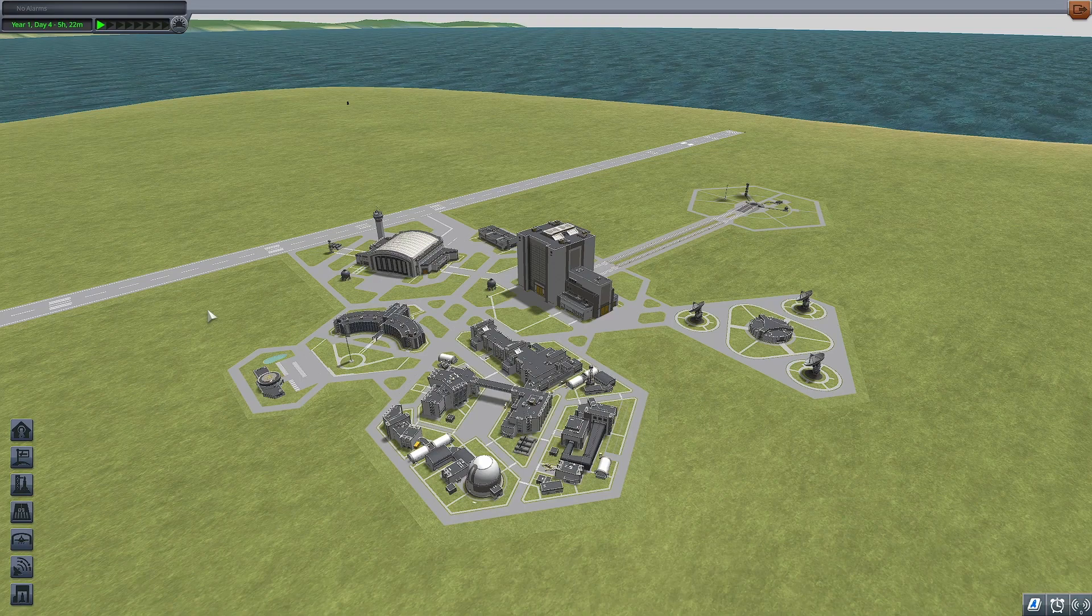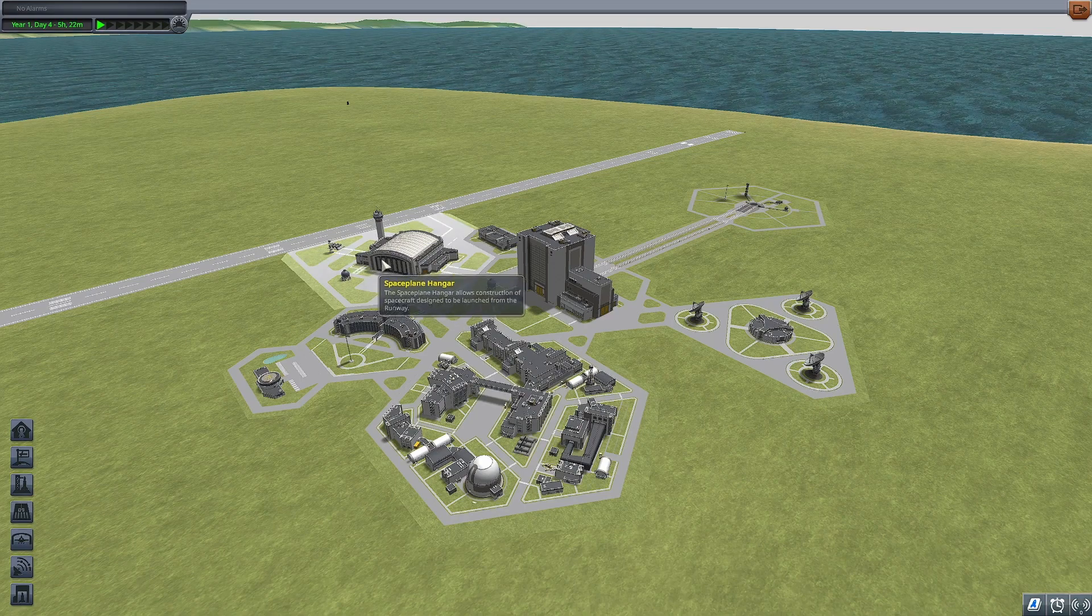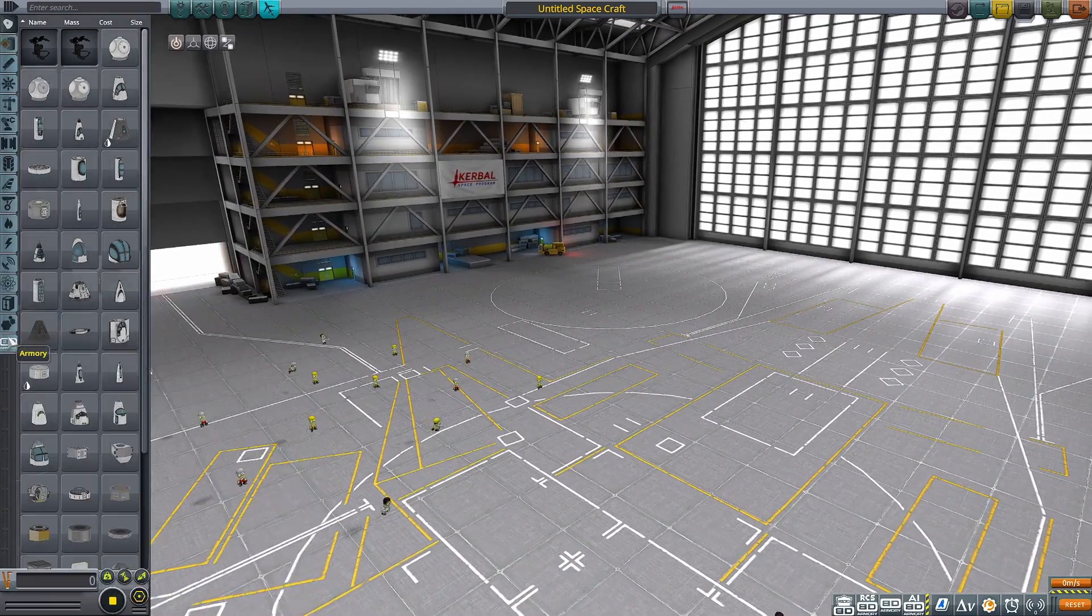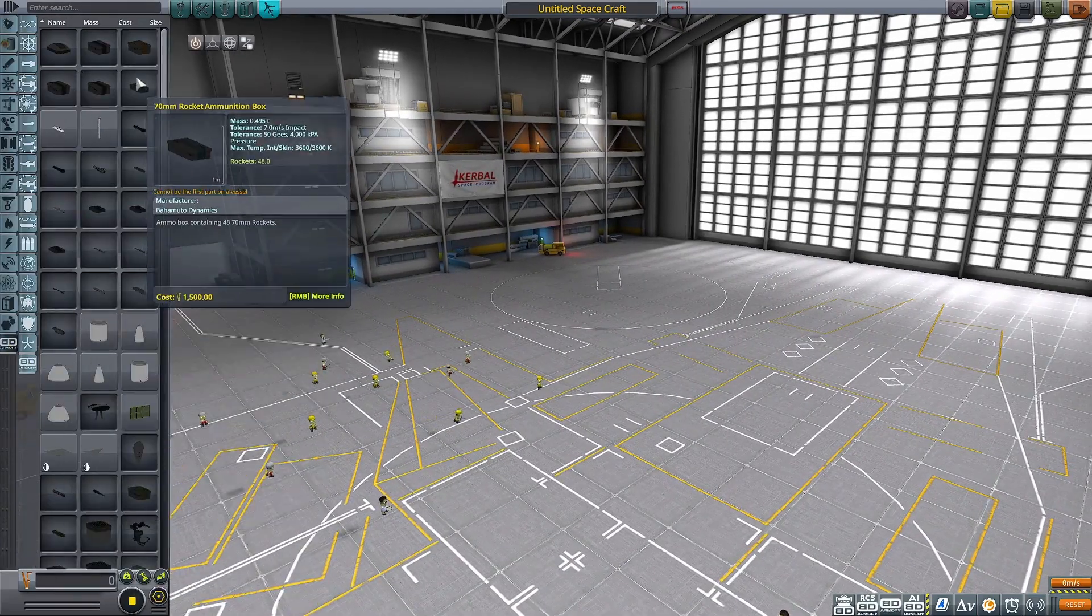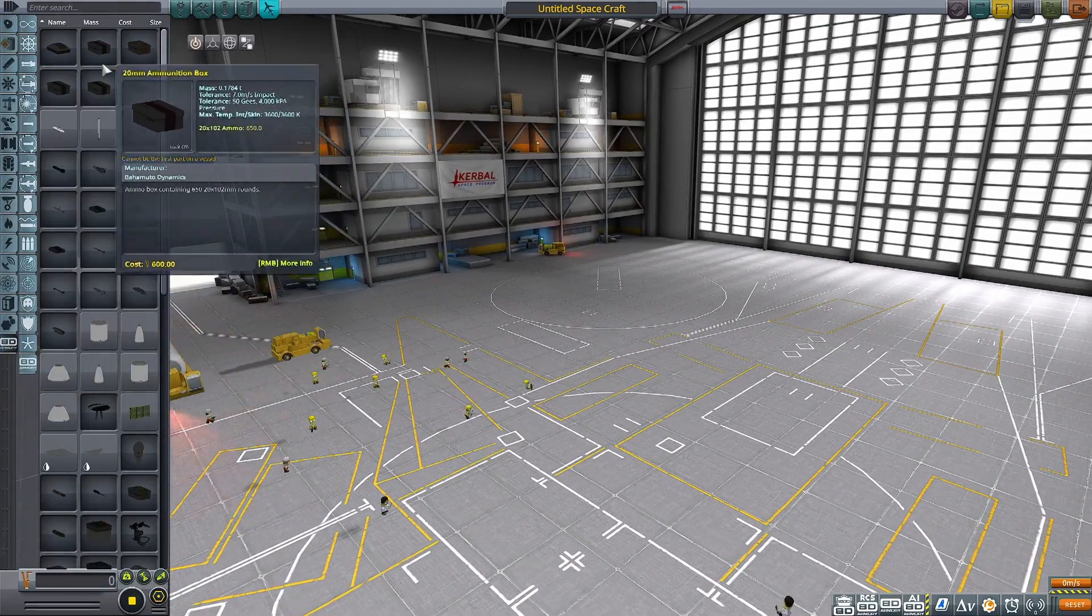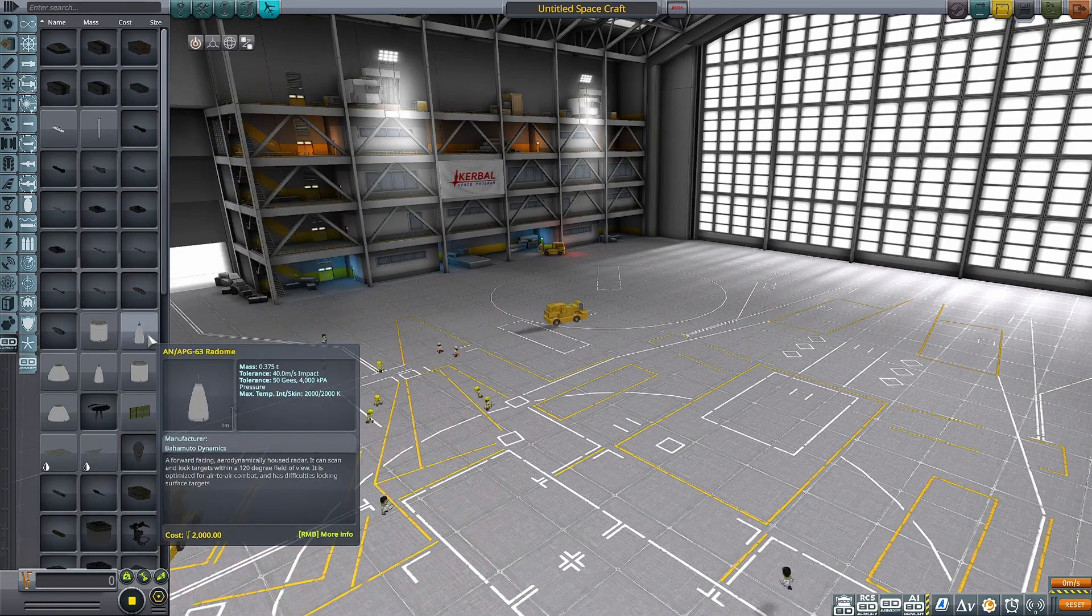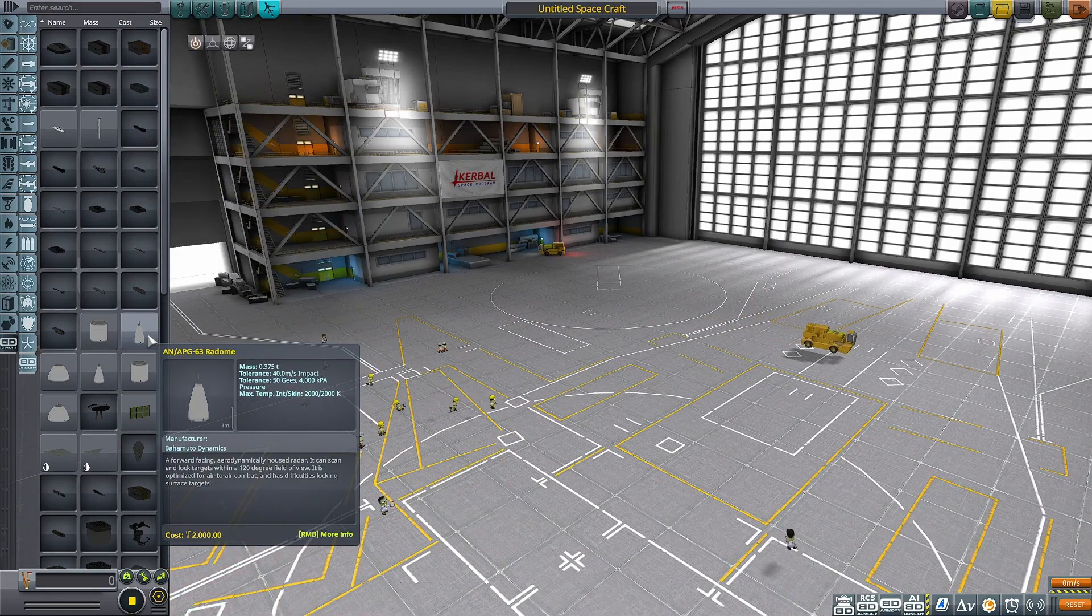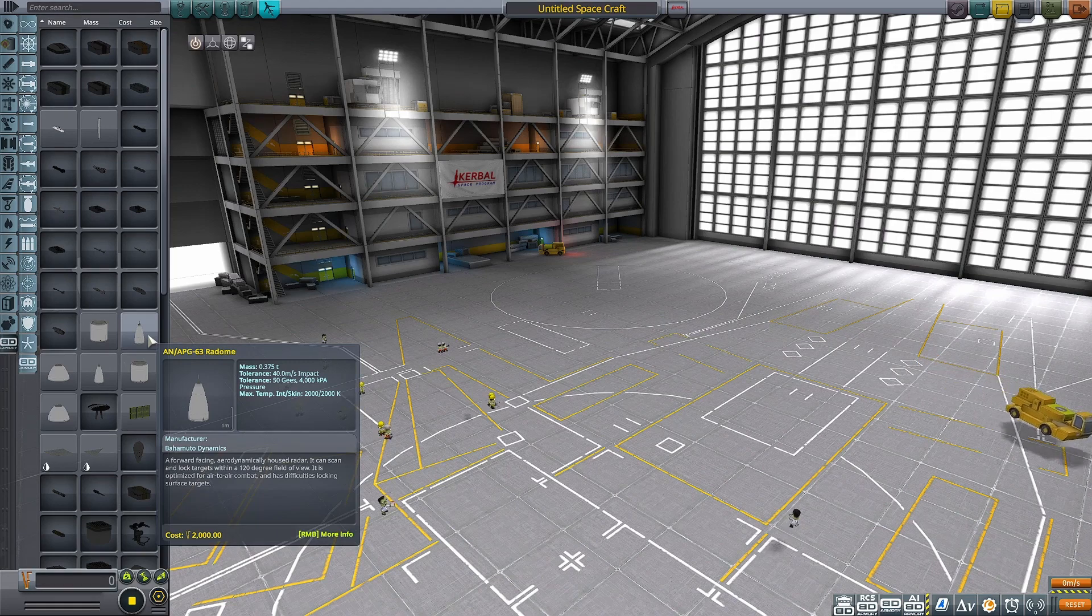So I fired up KSP. And if we go into the space plane hangar, then we should see here there's a new tab, the BD Armoury tab, which has sort of ammunition, guns, missiles, radomes, armour, all that stuff ready for you to play about with.